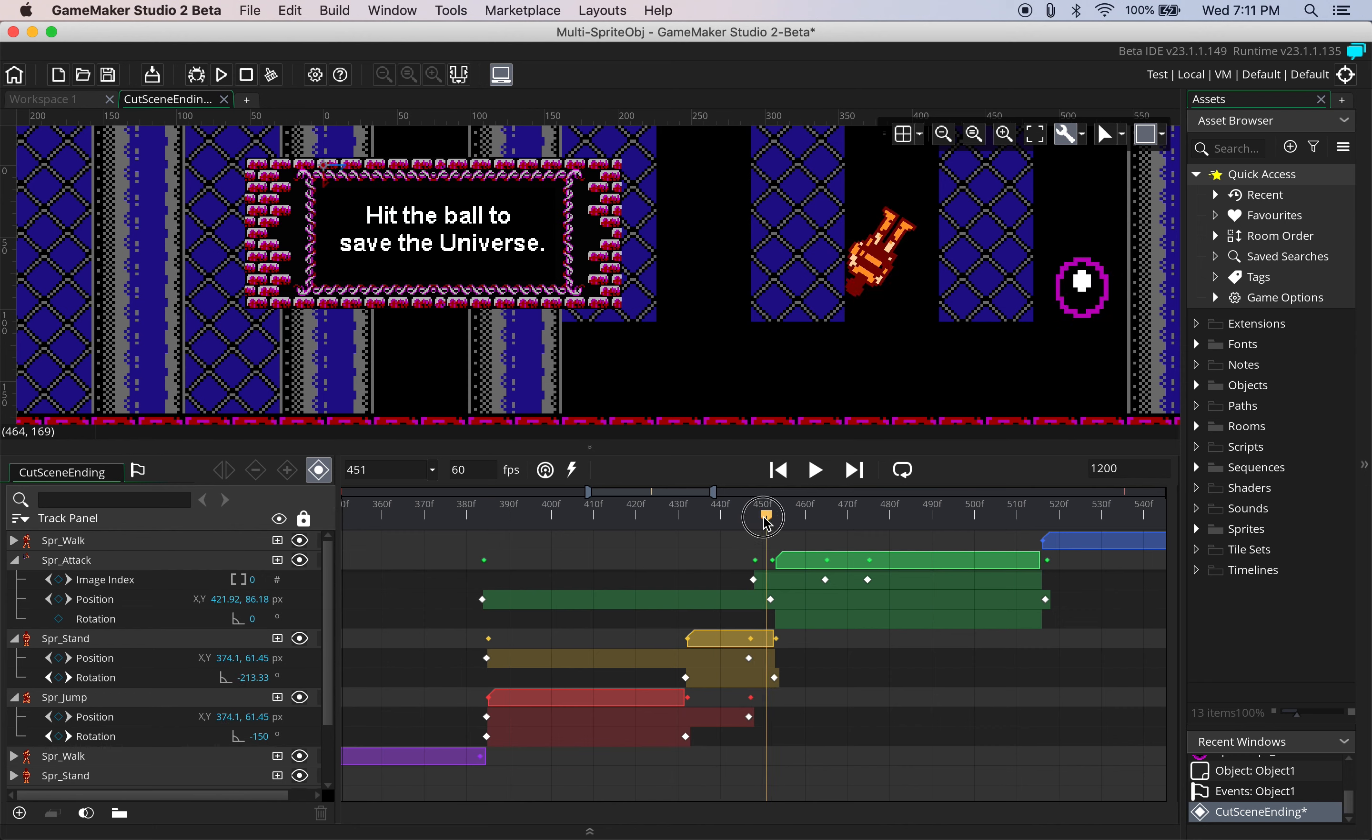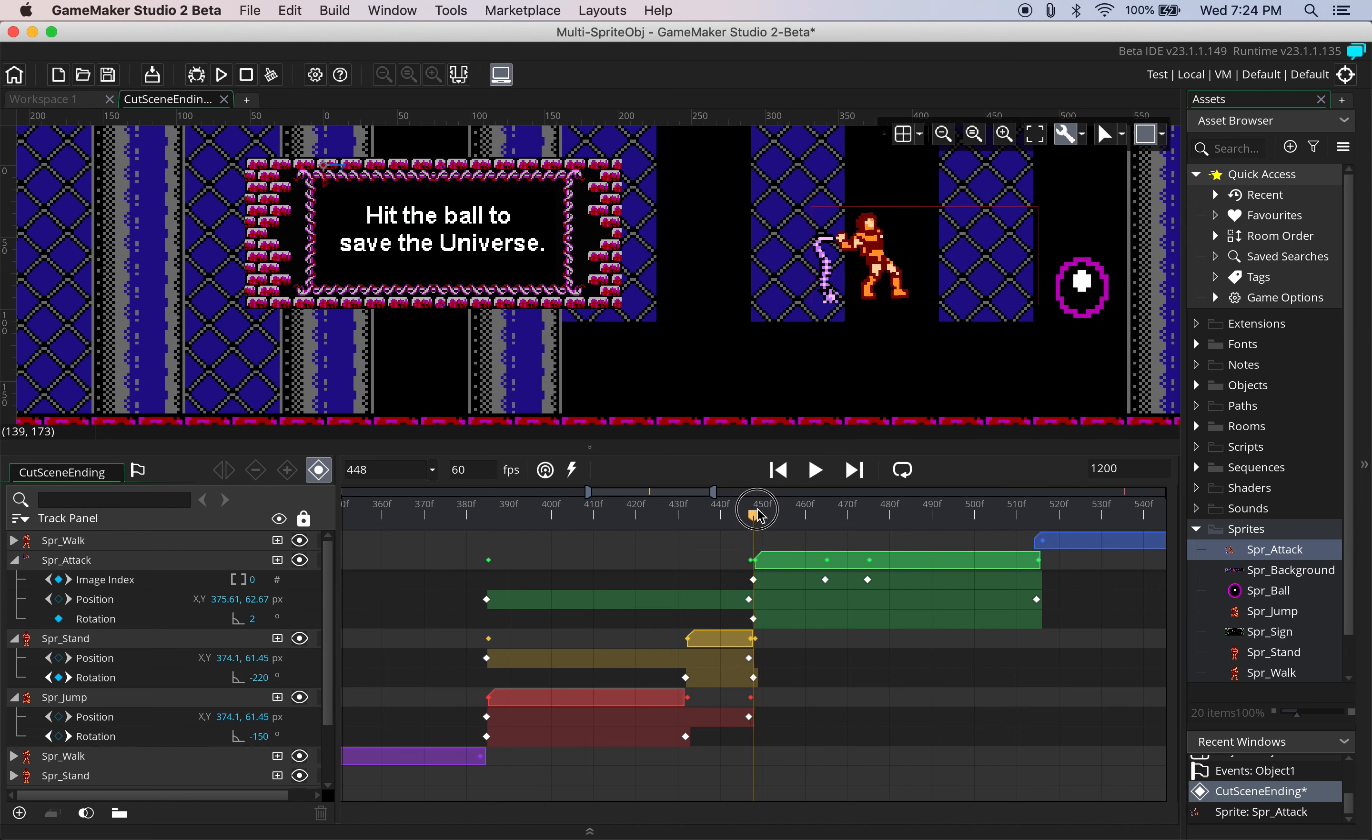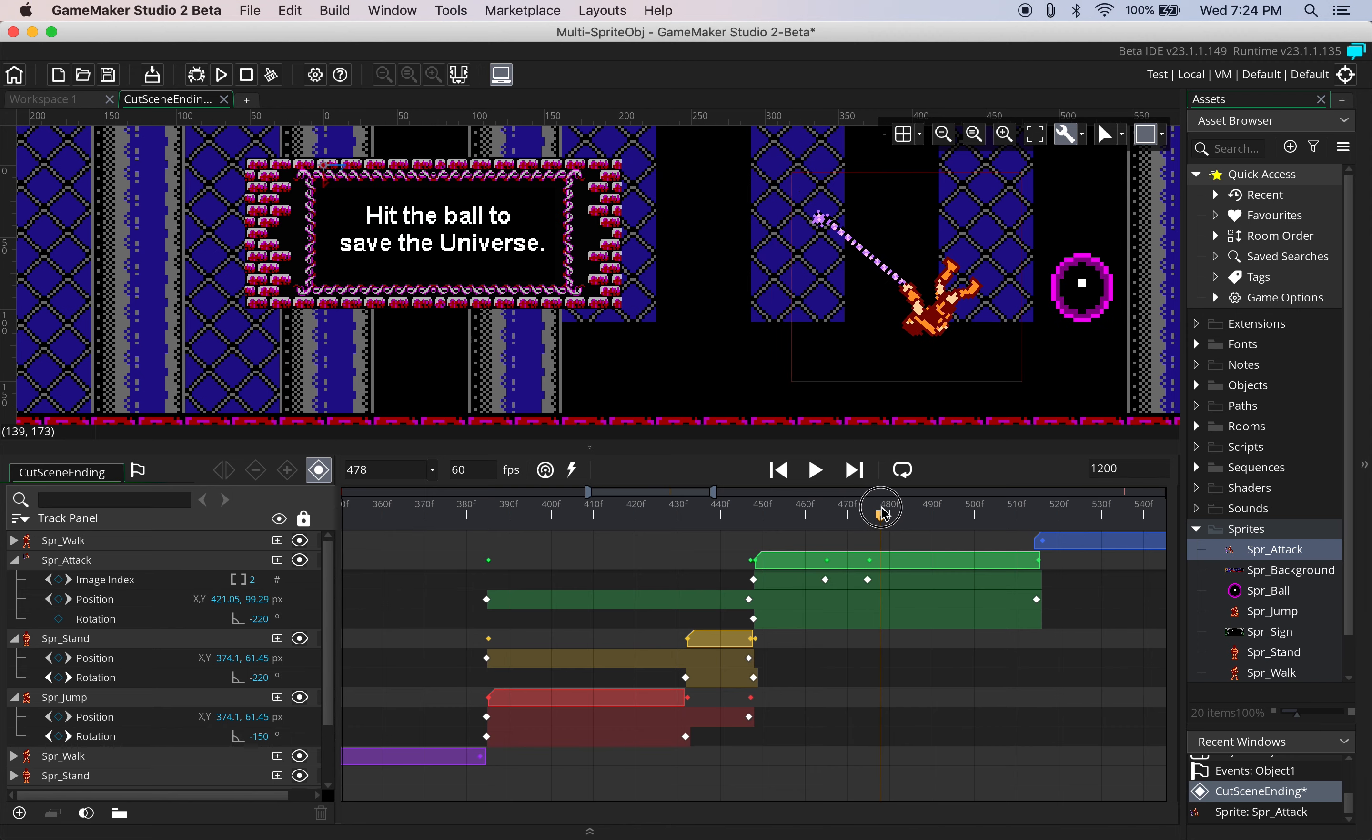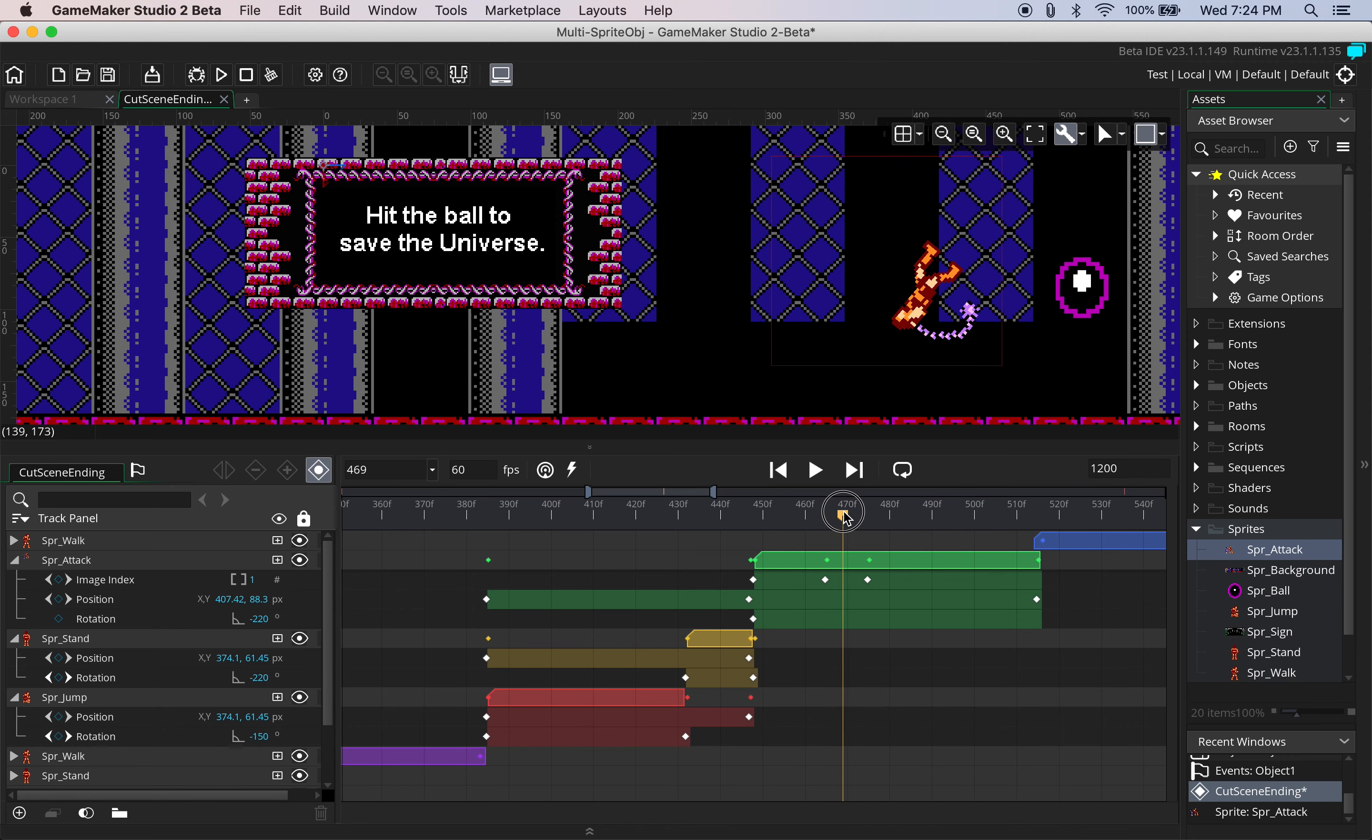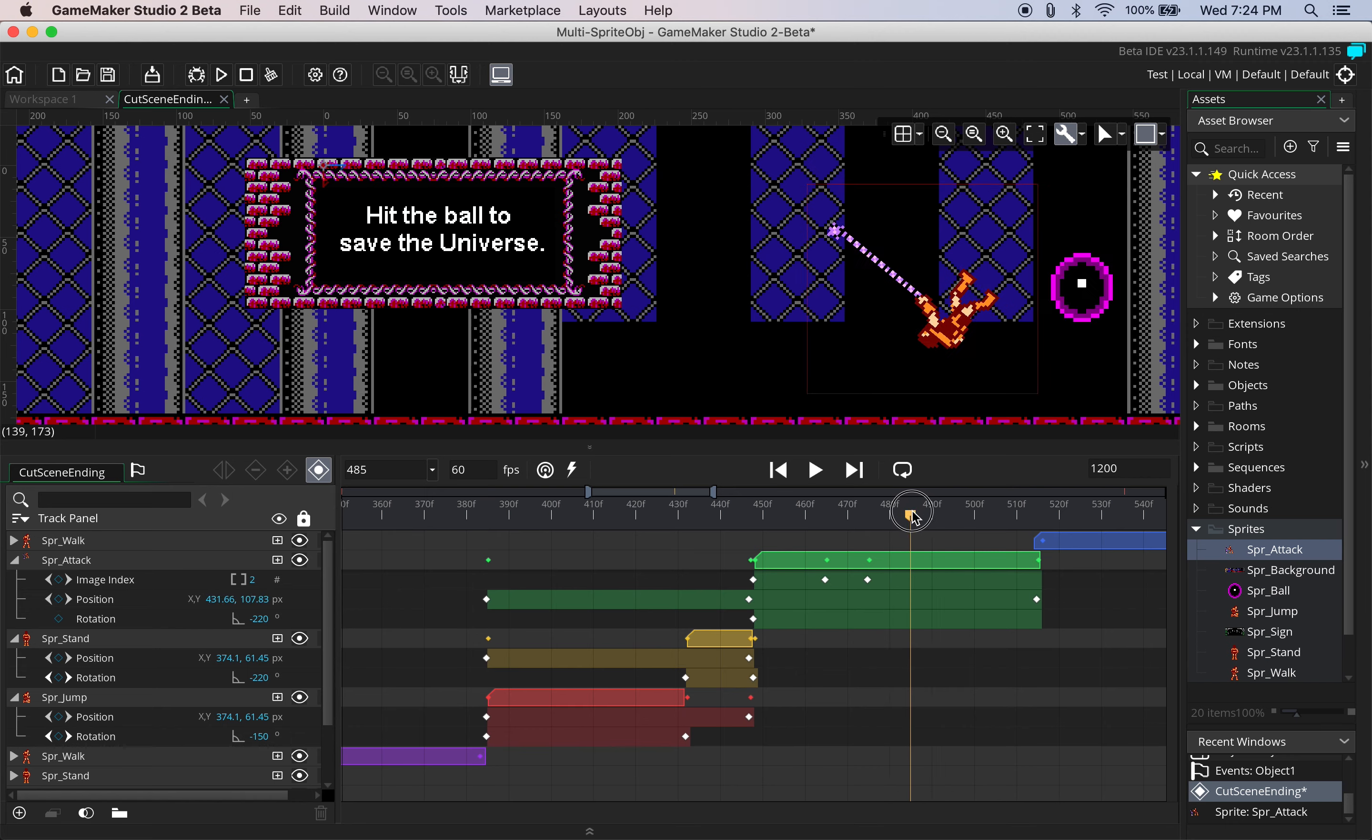So he stopped at negative 220 so this sprite will then have to start at negative 220 and just for the sake of it let's make him do the full rotation right before he hits the ball.